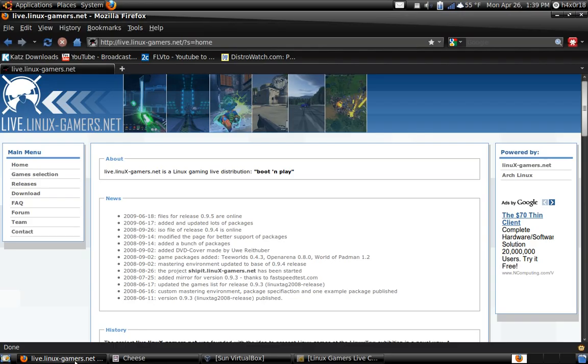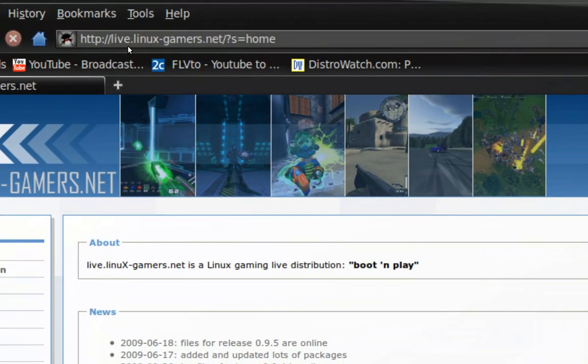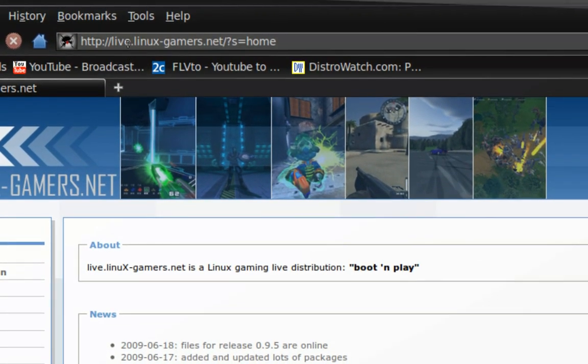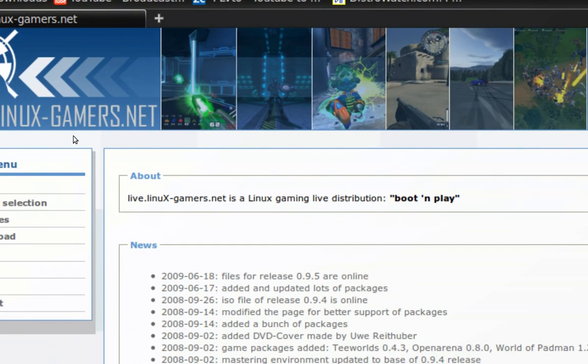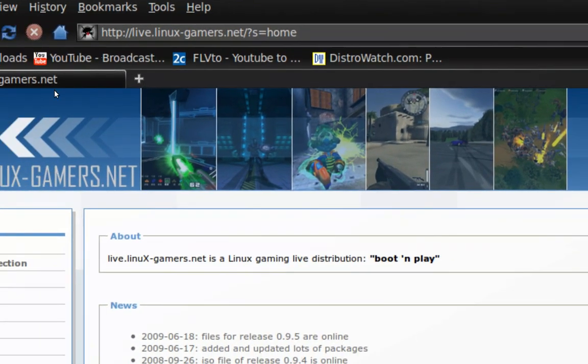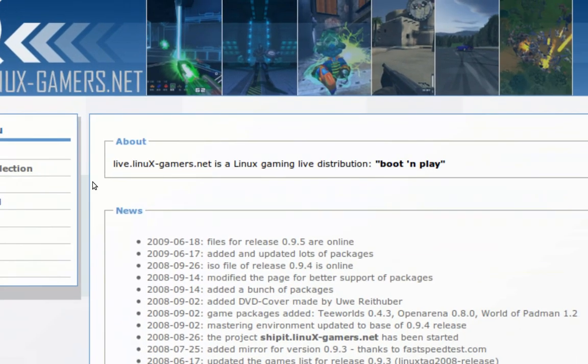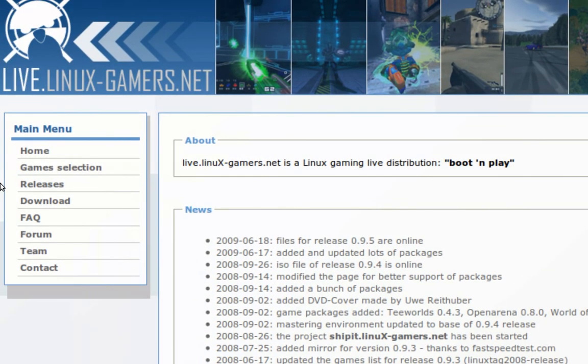To get your disk, first you want to go to live.linux-gamers.net. Go ahead and go there, and then when you go here, you've got two options. You can choose the Lite version or the big version.